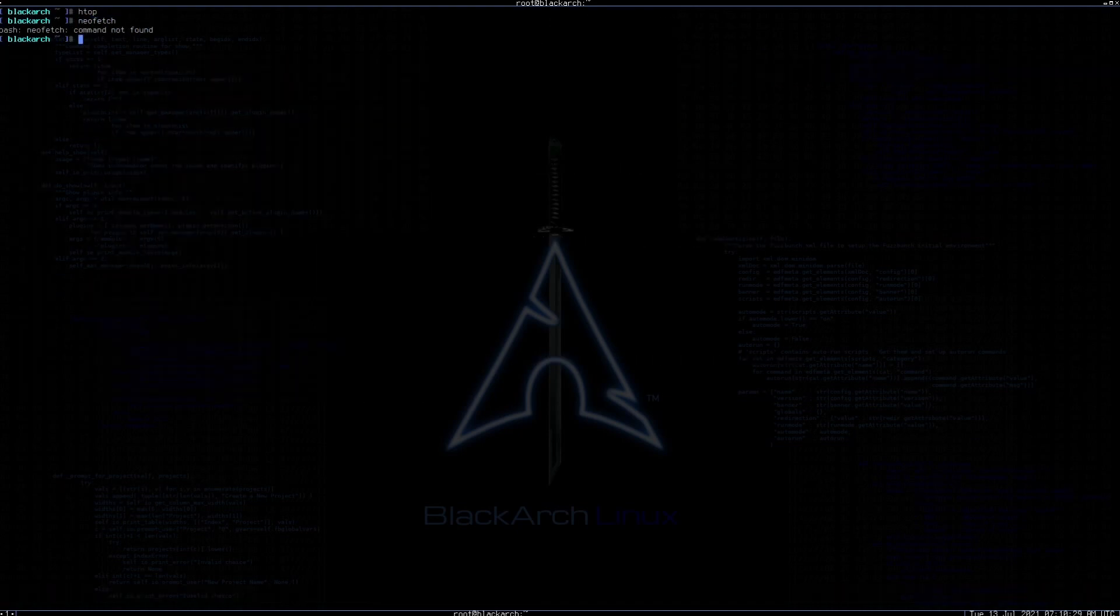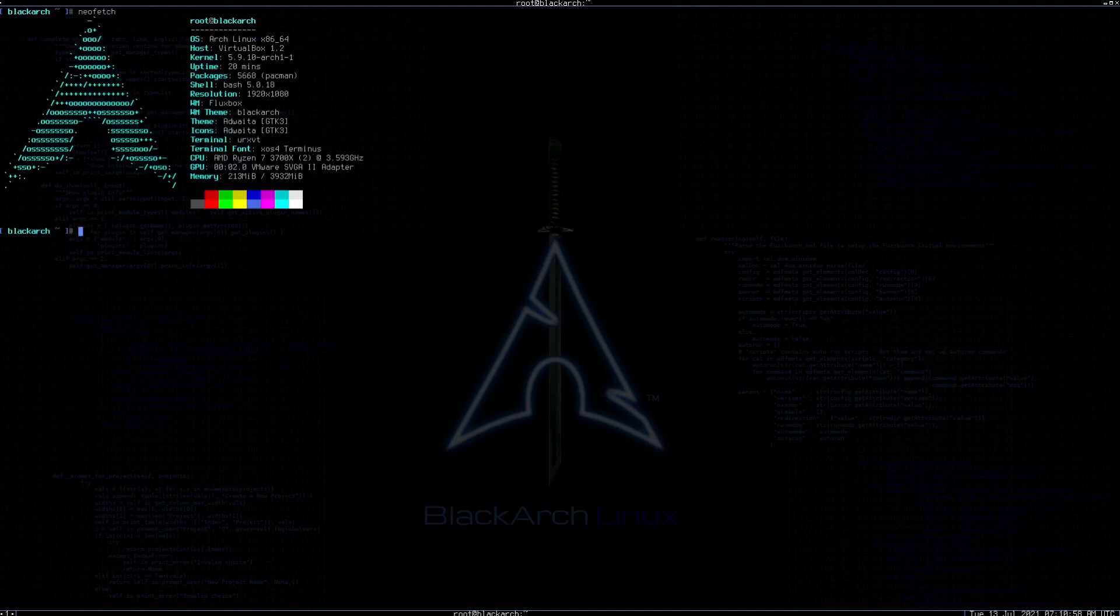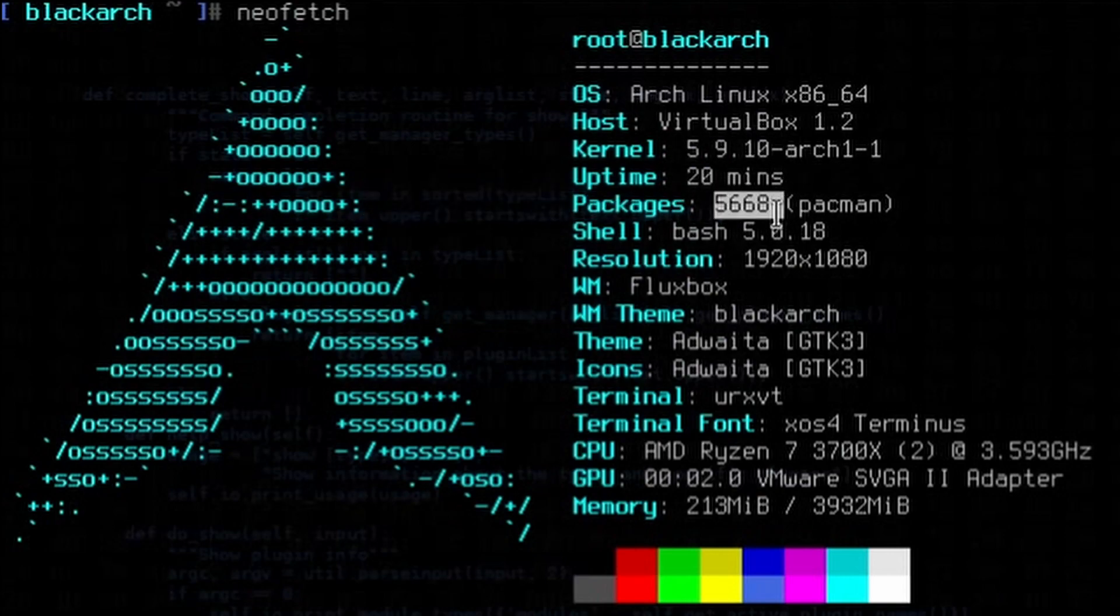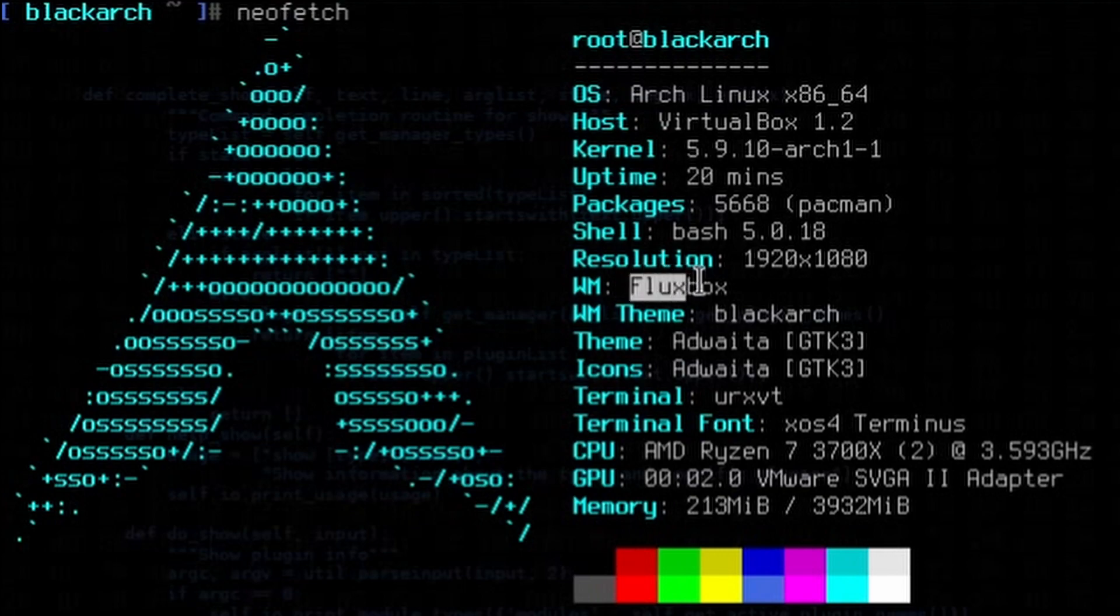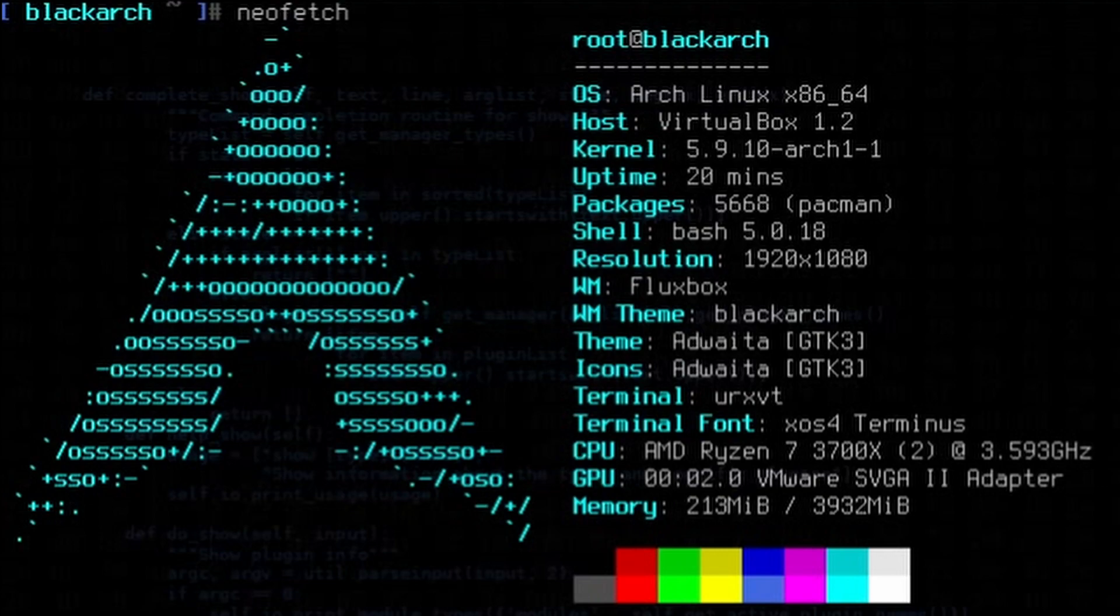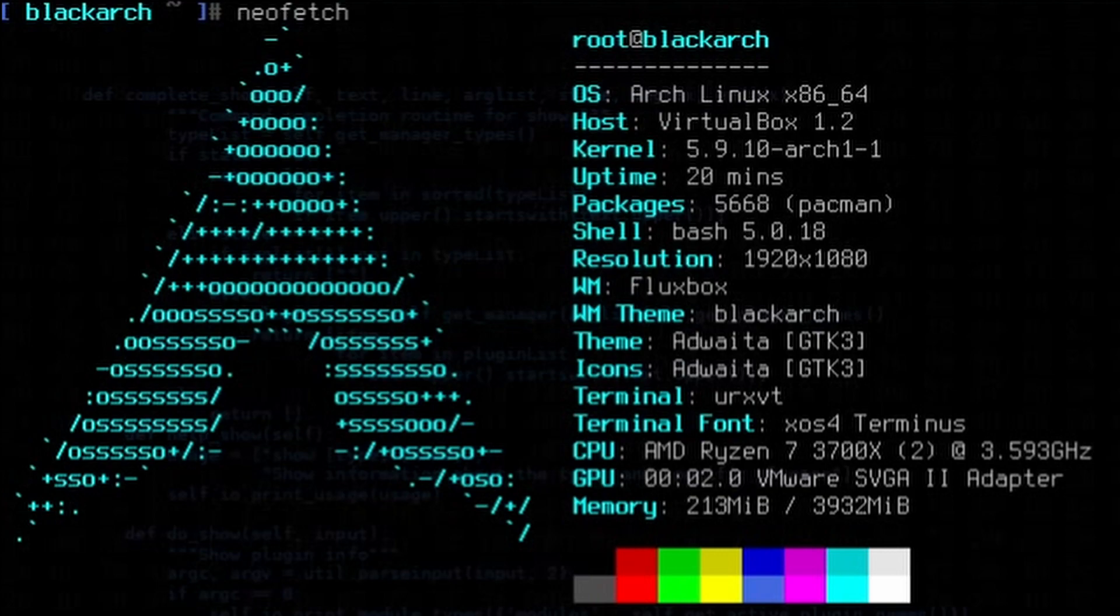If we check out Neofetch, we'll install it real quick. Now we can check out the system information. This is running Arch Linux kernel version 5.9. We have 5,668 source packages, Bash 5.0 running. We're running the window manager Fluxbox, window theme is BlackArch, theme and icons are iWata, terminal is URXVT. Not a big fan of URXVT mainly because of configuration, but that's all easily changed. Moving on, we have the XOS4 Terminus font, AMD Ryzen 7 37X, and we're still running around 200 megabytes out of 4 gigs available.